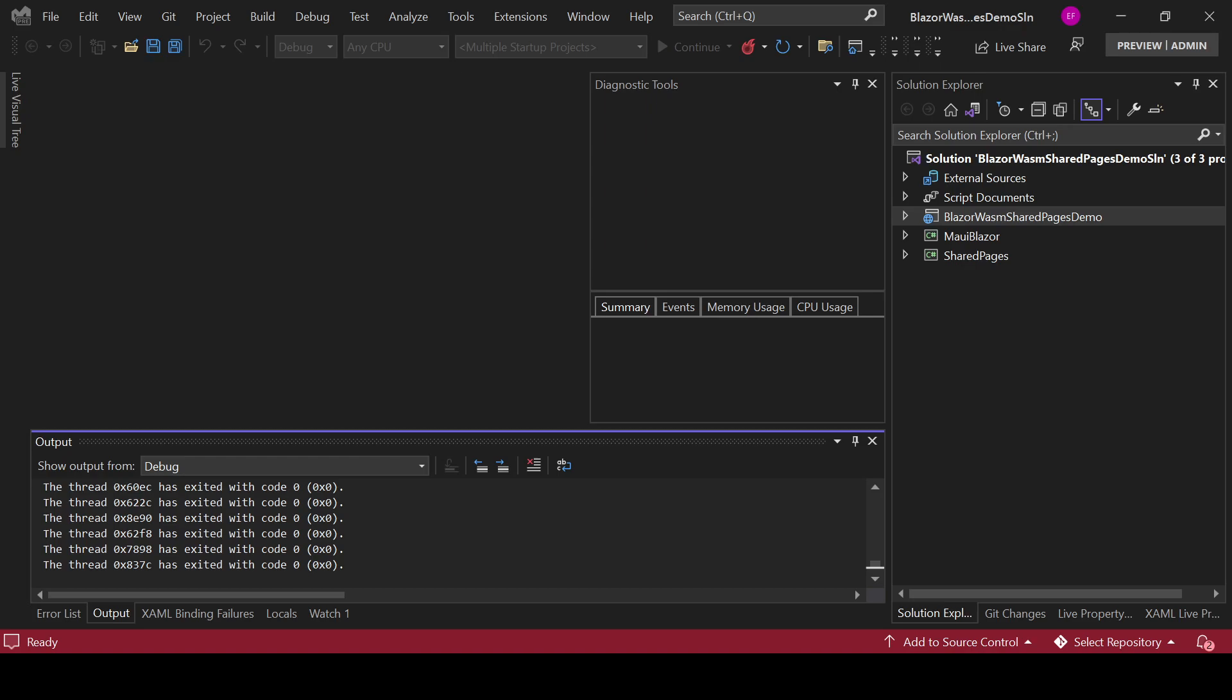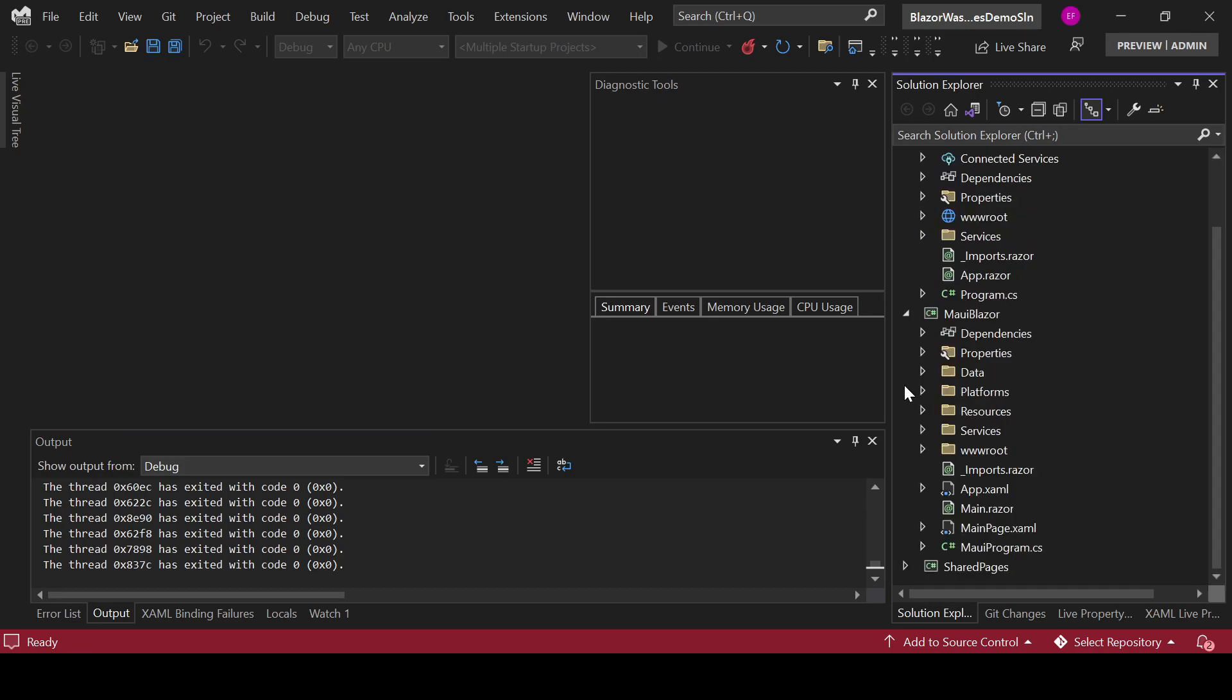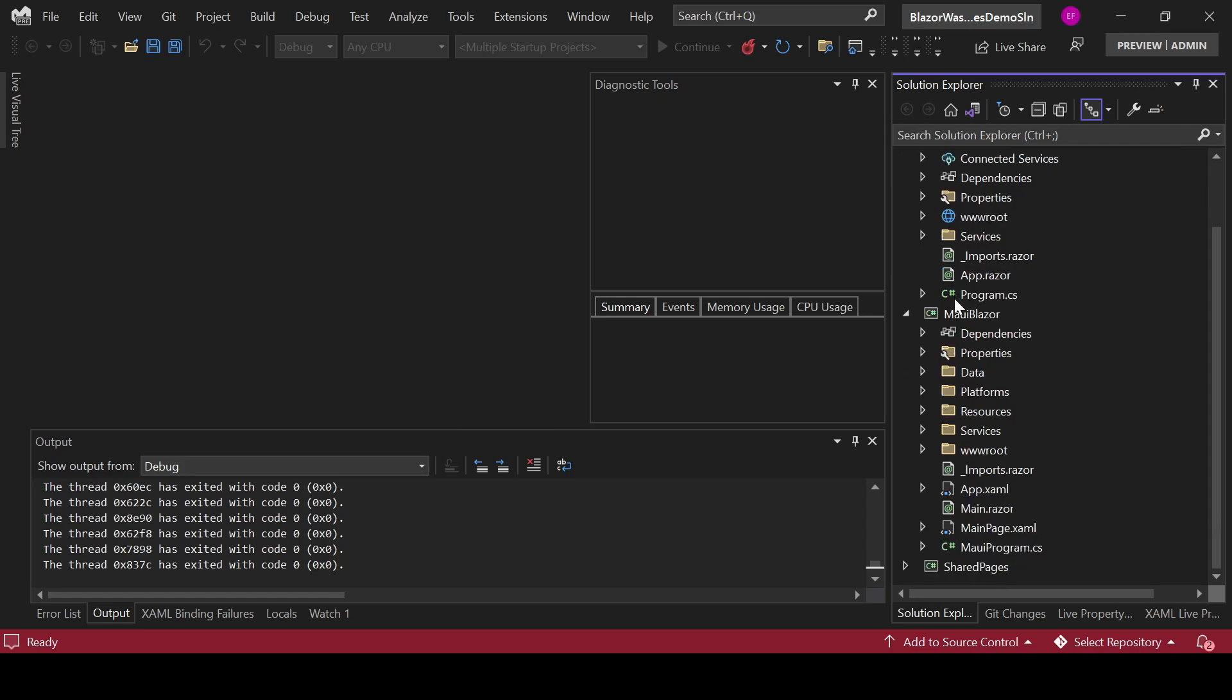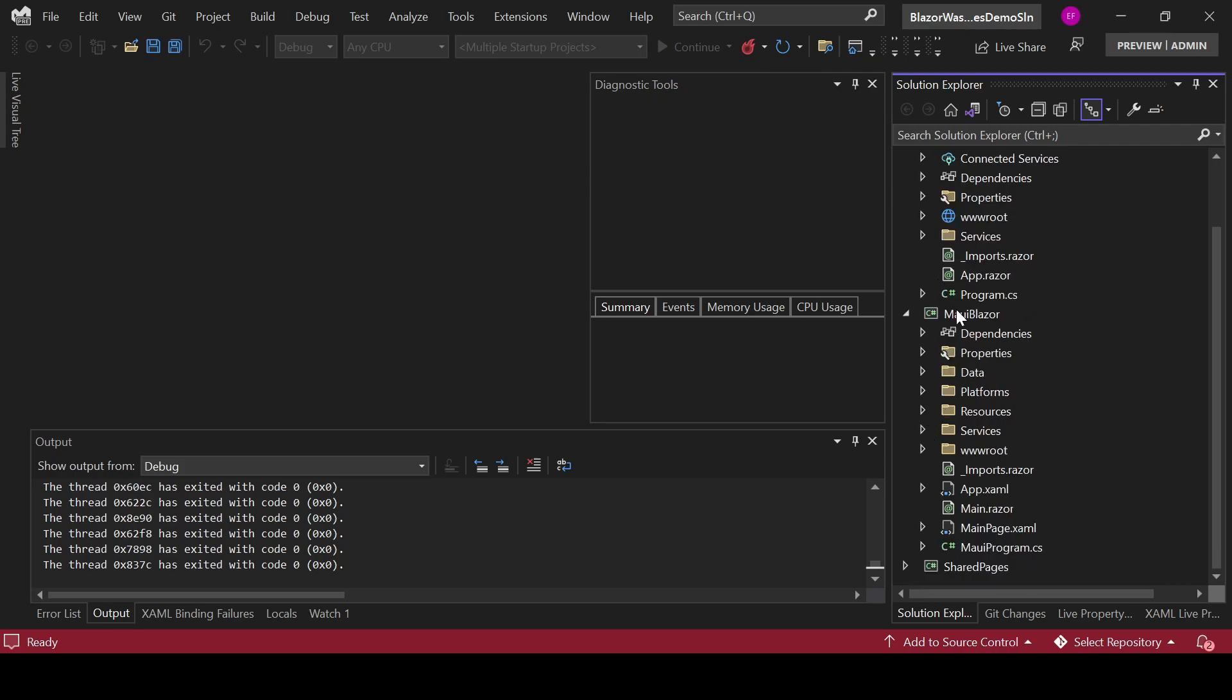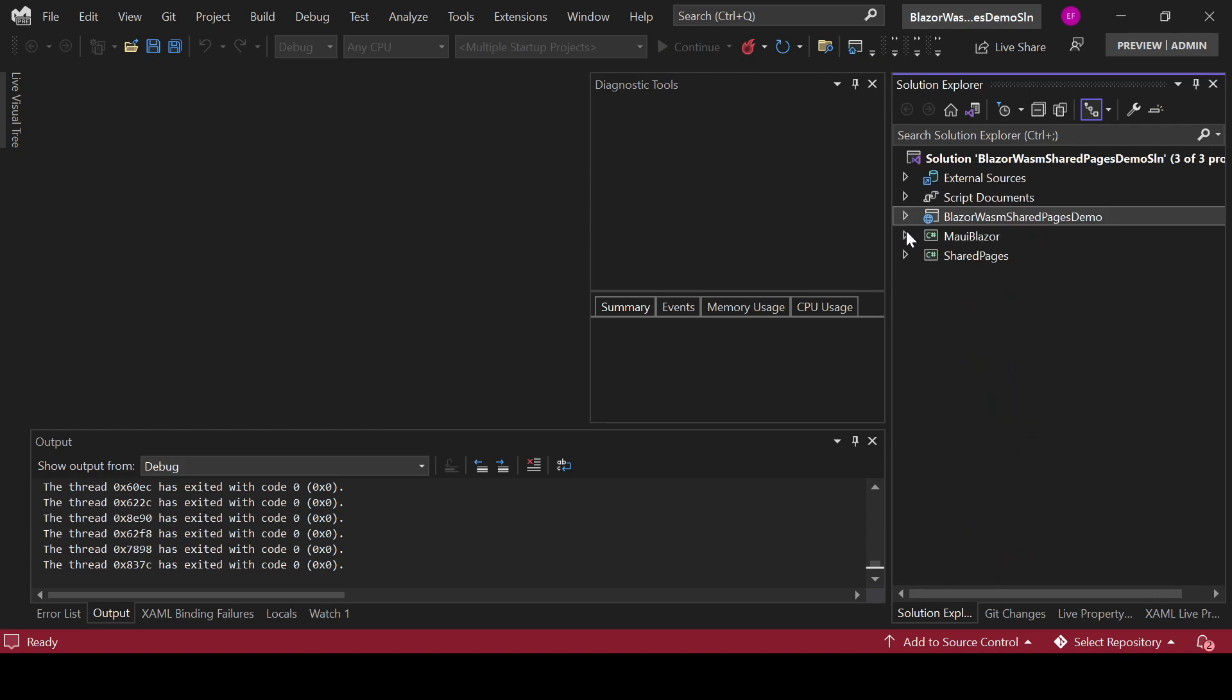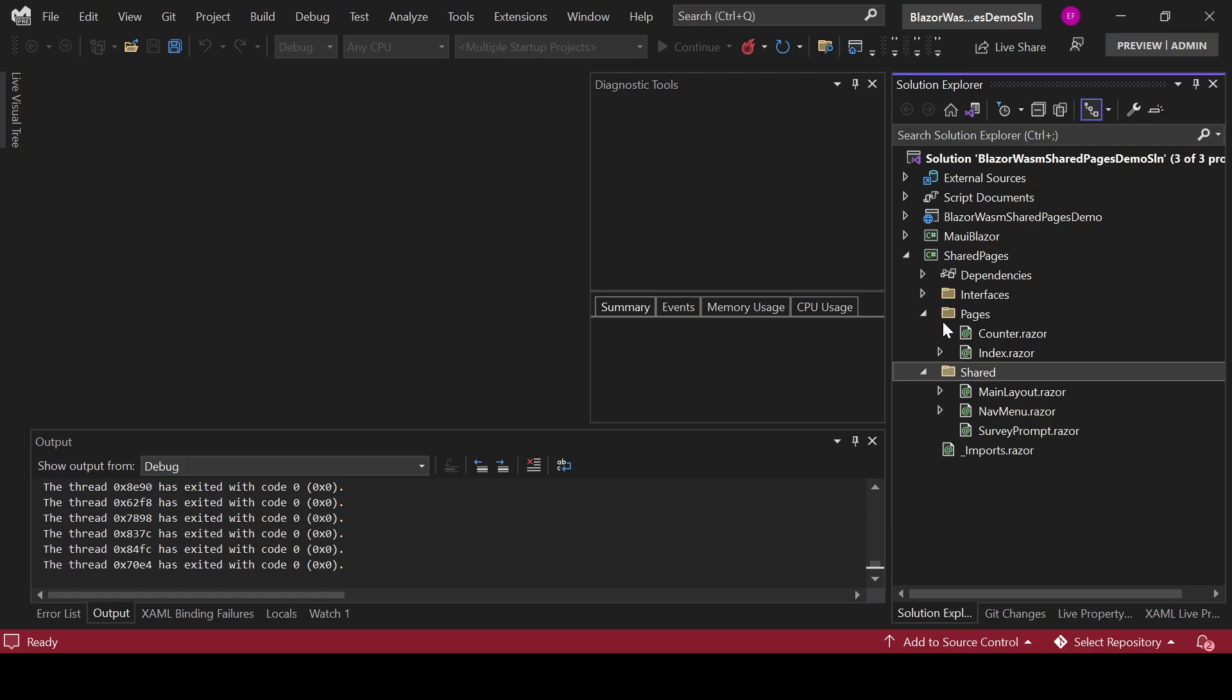In here we have three projects. We have the shared pages, the MAUI Blazor application and the Blazor WebAssembly application. You will see that both the Blazor WASM application and the MAUI Blazor application are missing the pages and the shared folder. That is because those elements are currently in this project which is being used by both of these applications.